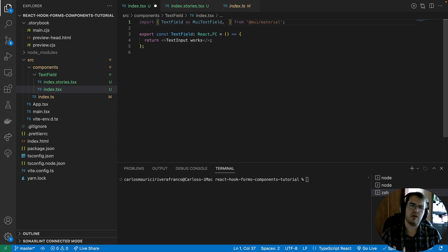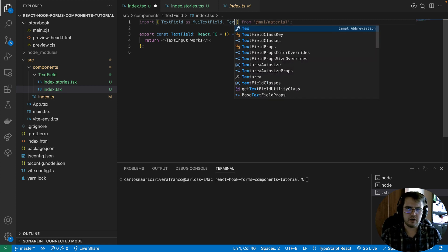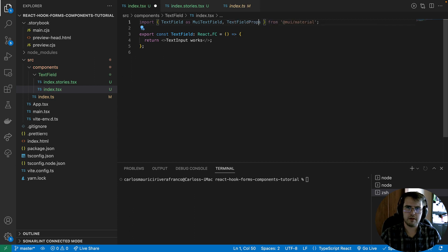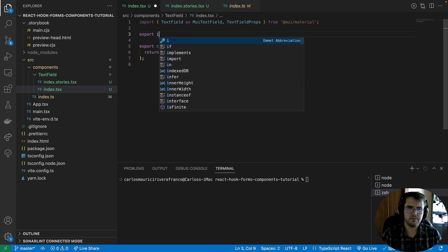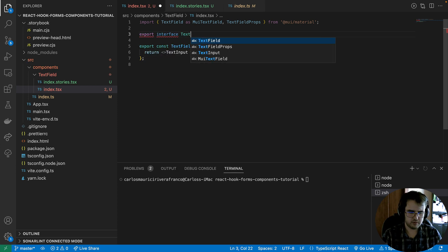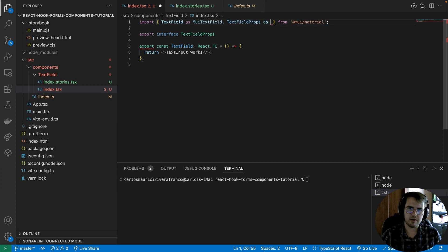We also need to import the properties of the existing Material UI component in order to work with the same properties and not lose the existing properties of the TextField from this library. So I will import 'TextFieldProps'. We will create our interface, but we are going to have the same collision problem with the imported TextFieldProps, so I will generate an alias for that as well.